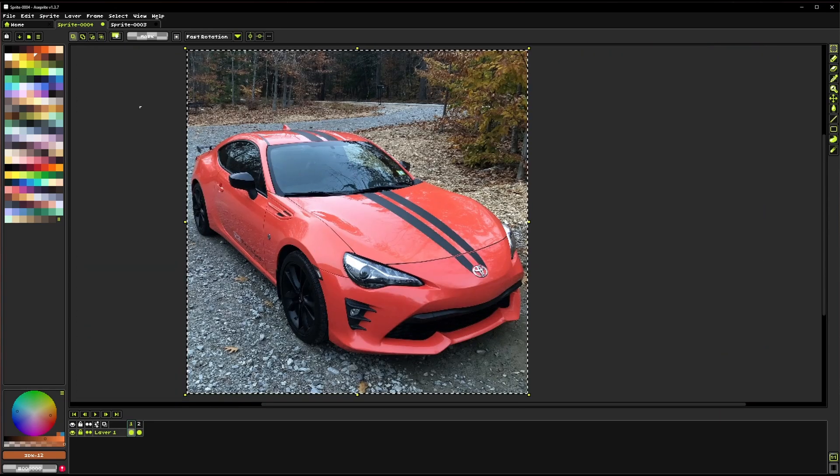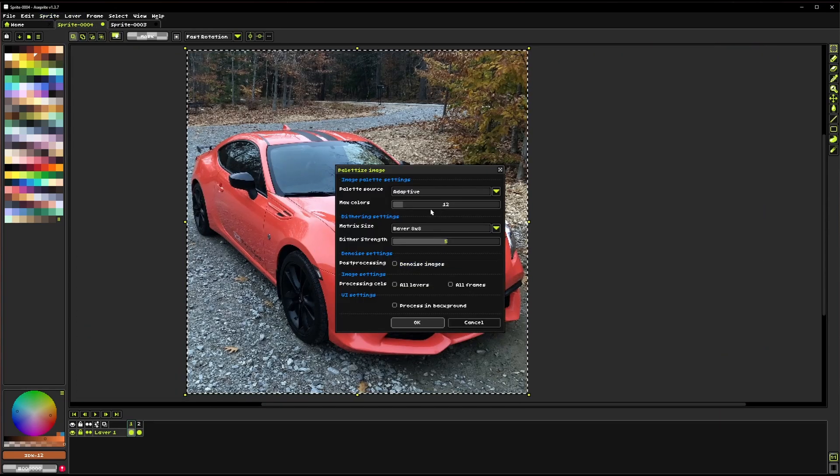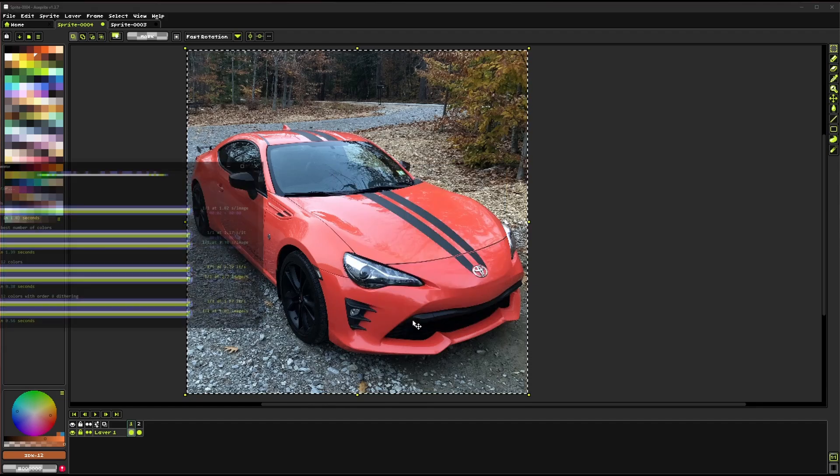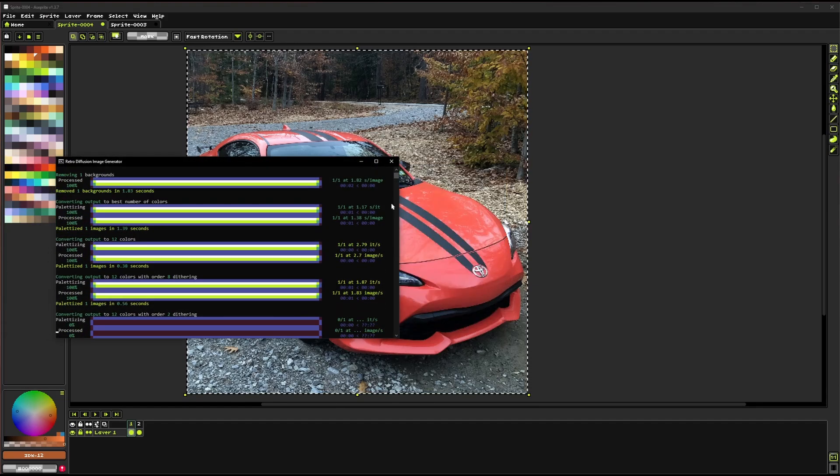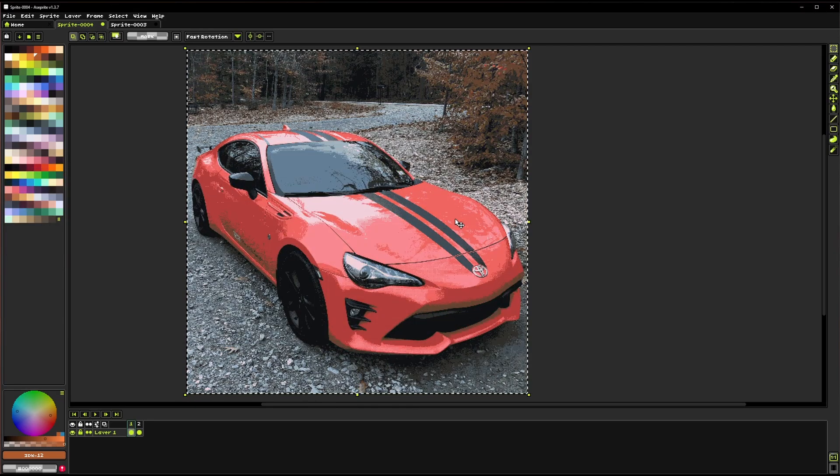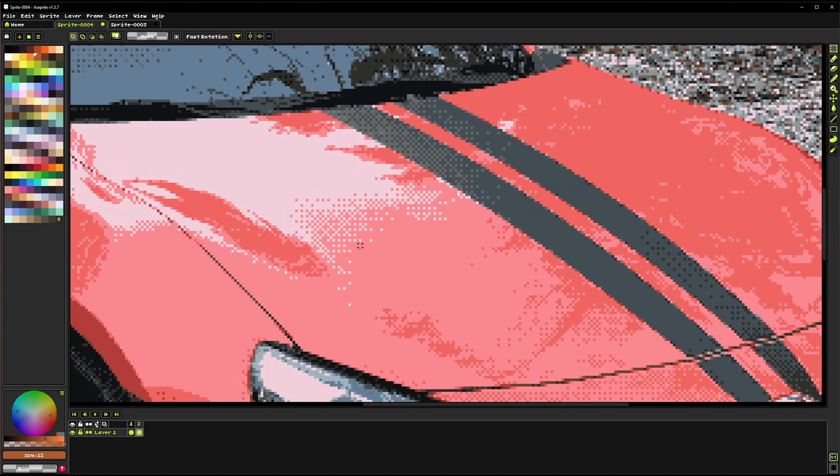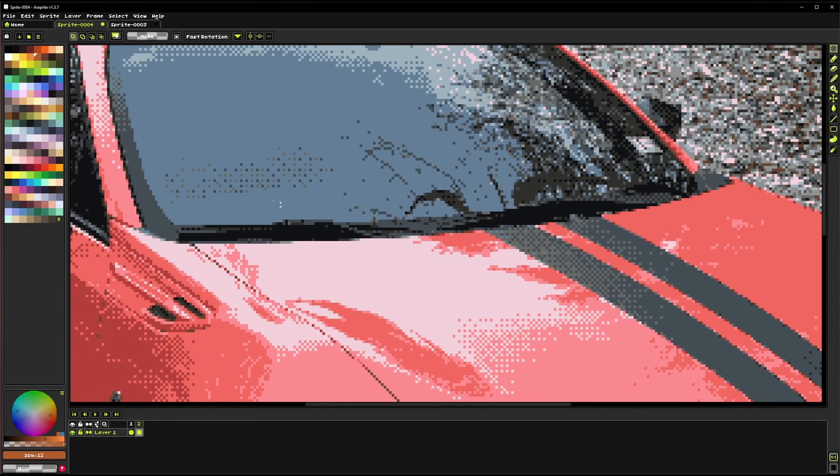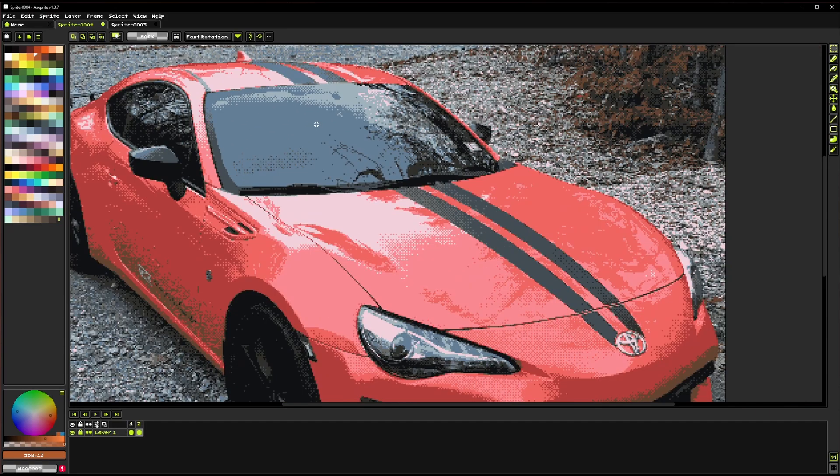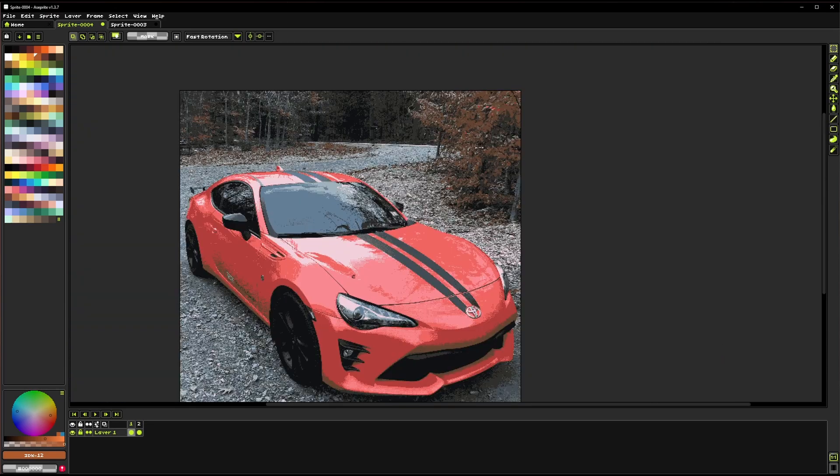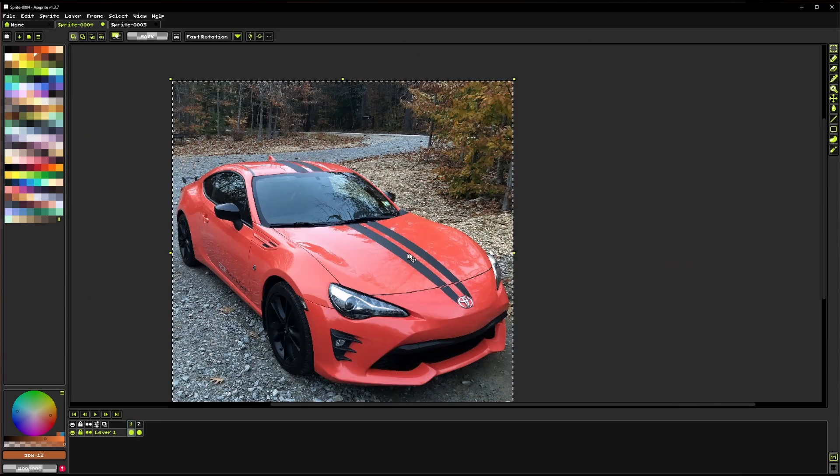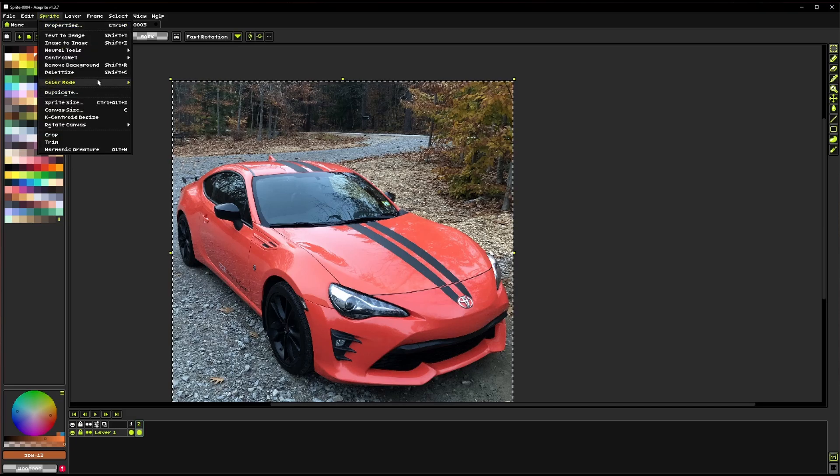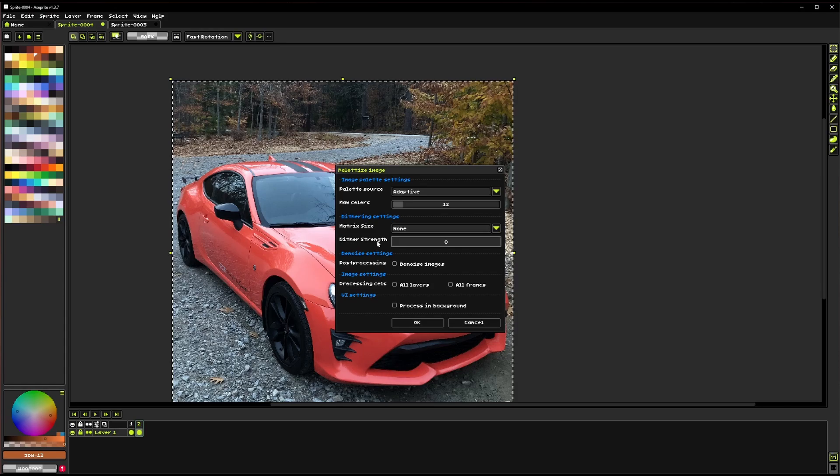If I go back here with those same settings but I change the matrix size to two by two, you can see that the pattern is slightly different. That matrix size just determines the shape that you're going to be creating with that little checkerboard pattern.